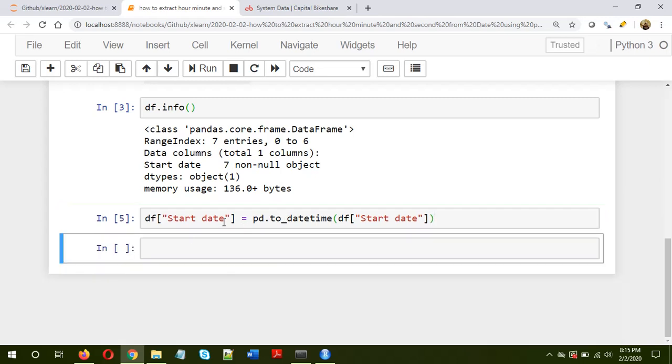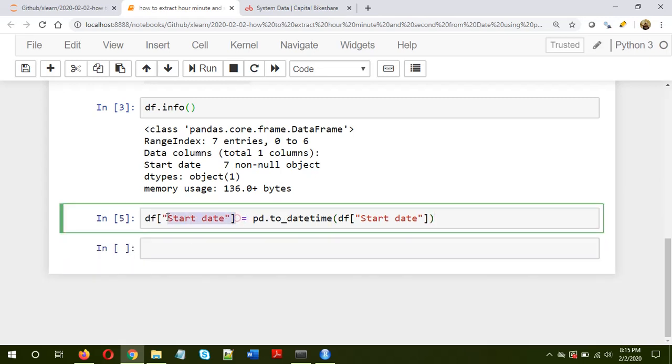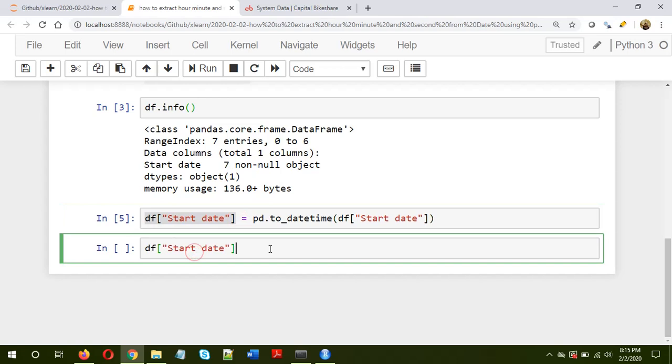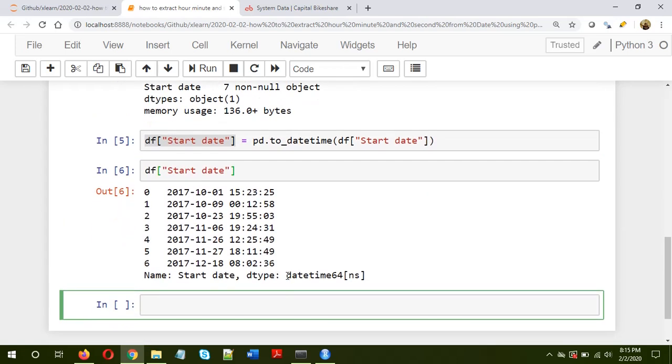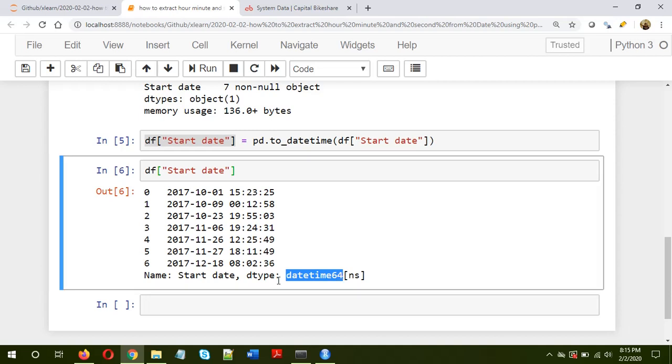Okay, now let's see how the data looks like. Now as you can see, it has changed from object to datetime64, our data type.